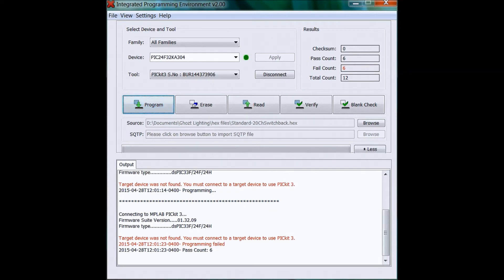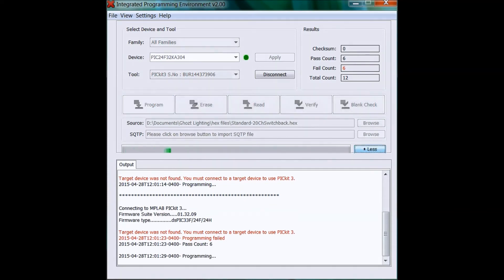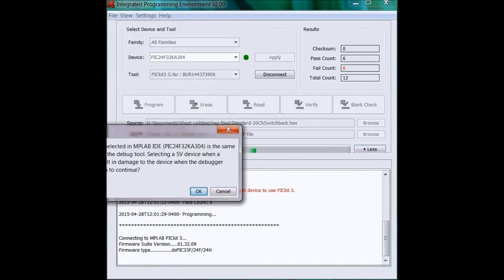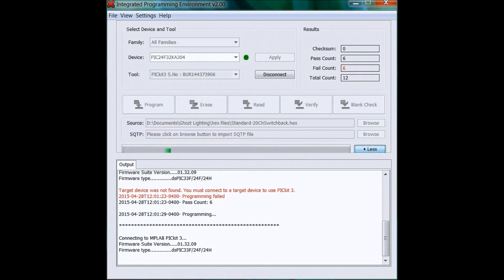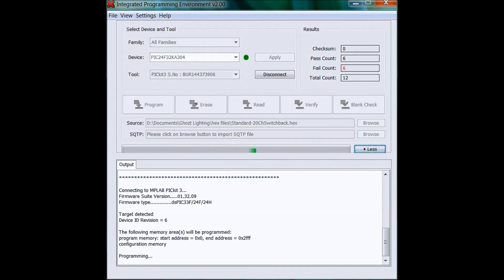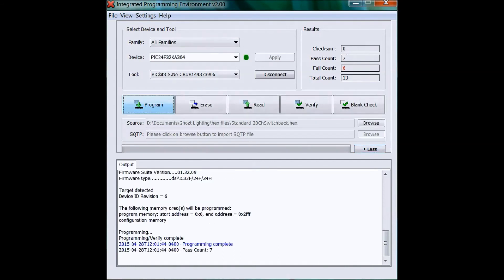Then when I do that I'll click Program again. Once it's working it'll only take a few seconds. You'll see if you have LEDs connected, you'll see them blink a little bit. When it's done you're good to go. You should have a new program so you can go test it out.